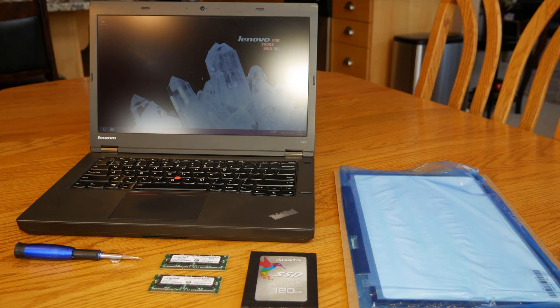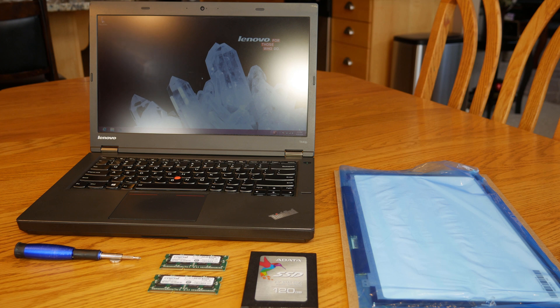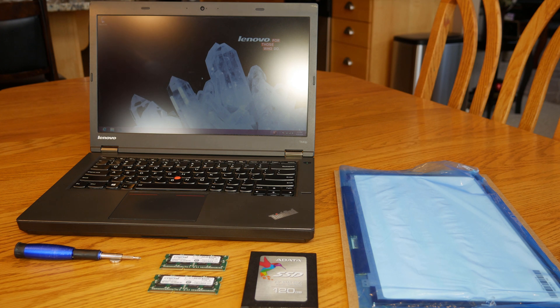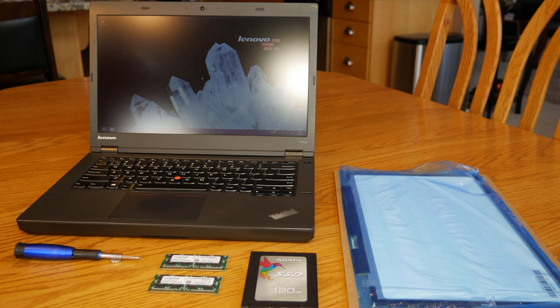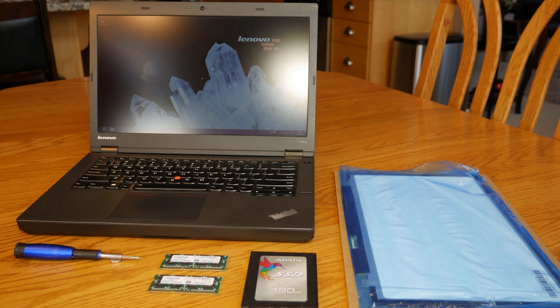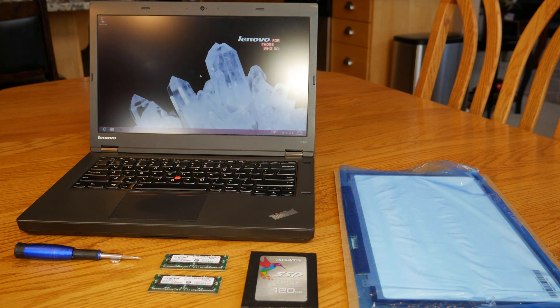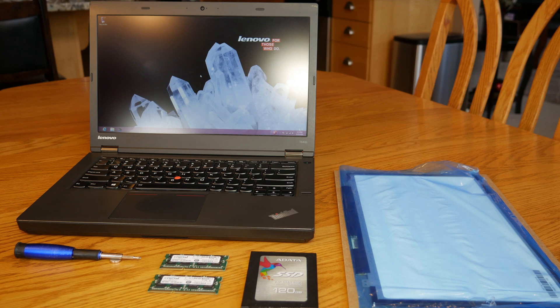Like I said, this is a full 1080p IPS display that's going to be a huge improvement on the 1600 by 900 panel that came with my T440P. So let's get started with the install of the screen.